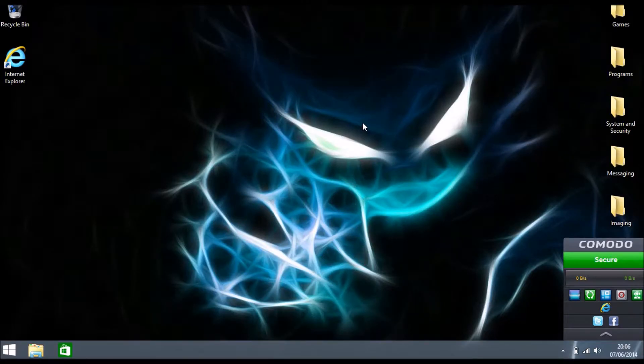Hey guys, Sonya here, welcome back to another video where today we're going to show you how to increase the performance of your Windows 8 PC, laptop, or whatever you've got.